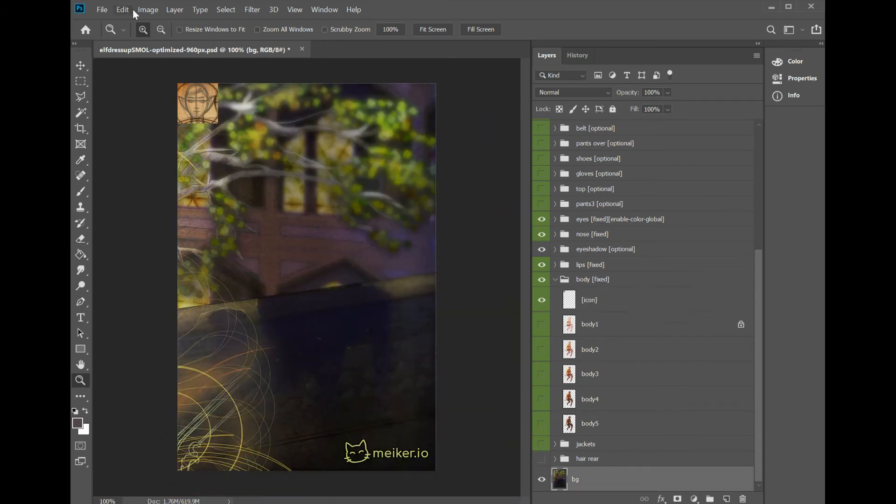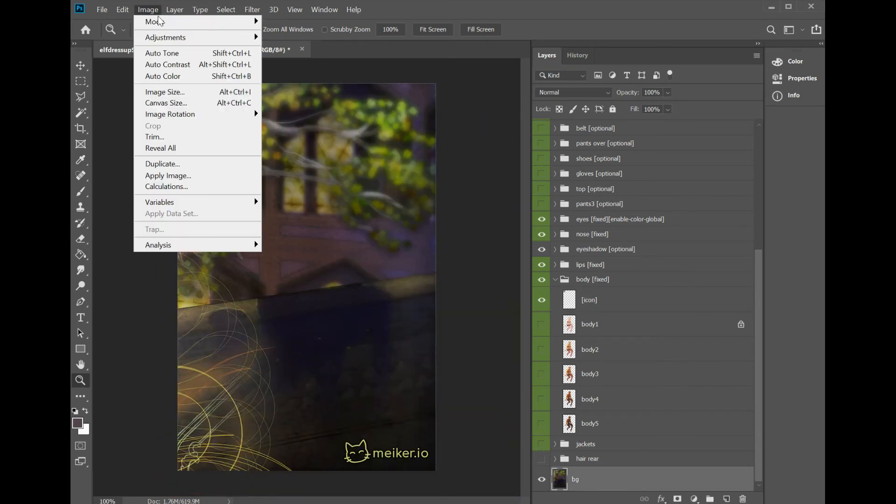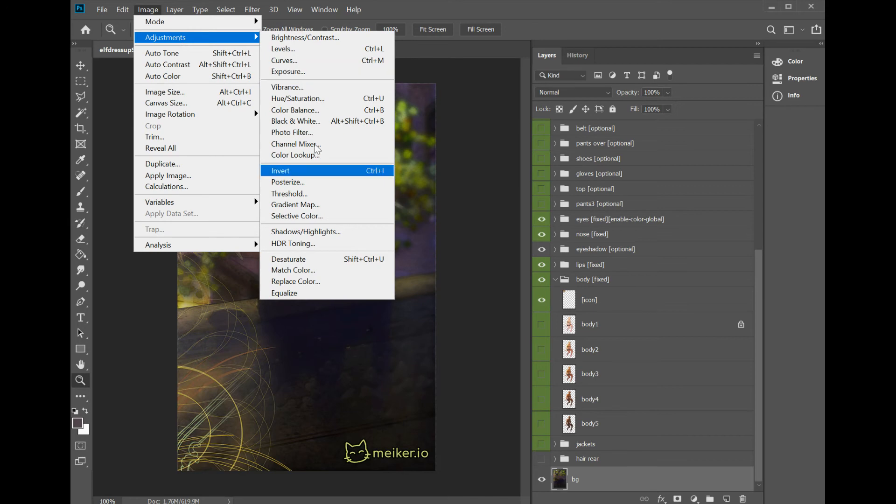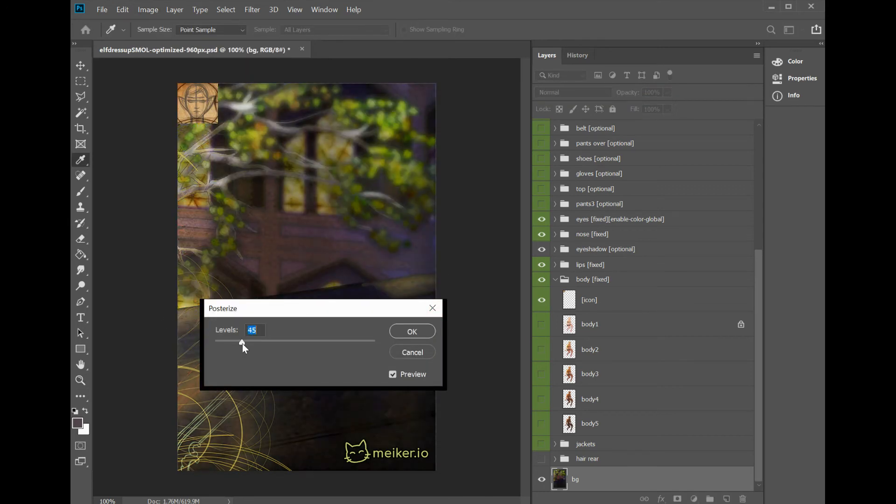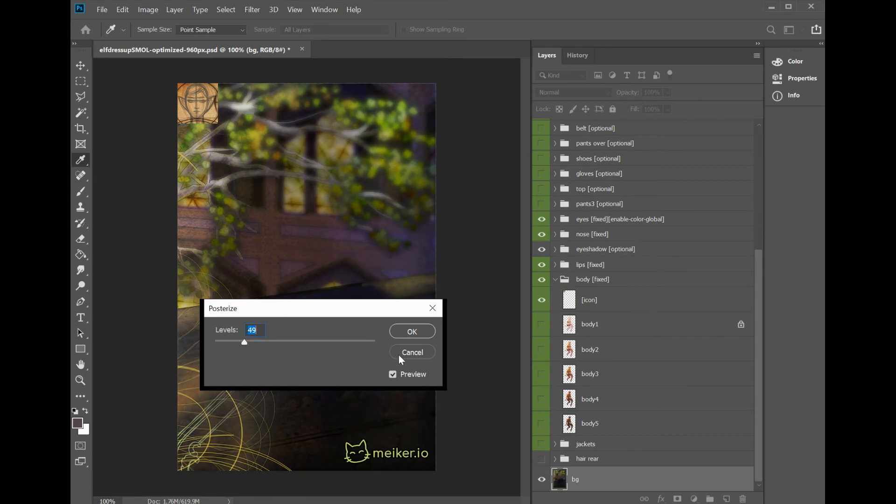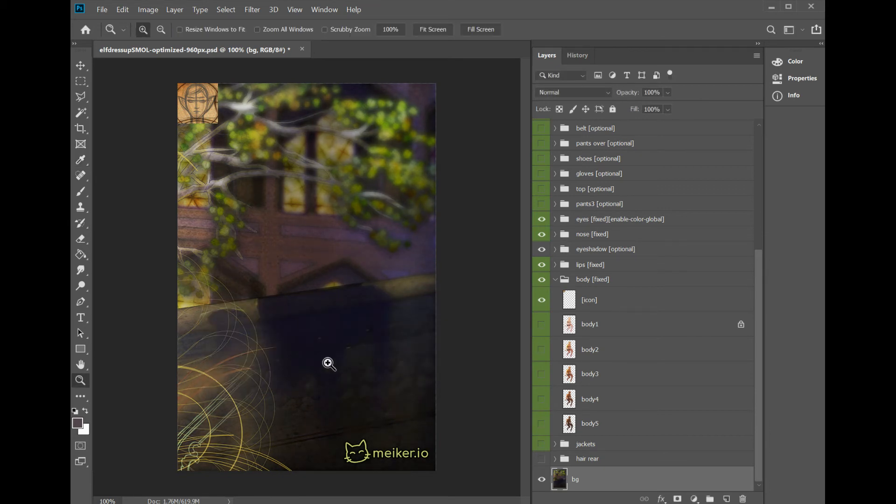You want to go to every single background that you have and do this posterize thing. I've already limited this one down to somewhere in the 50 range. Because if you have way more colors than you need, the file's going to be bigger than necessary.